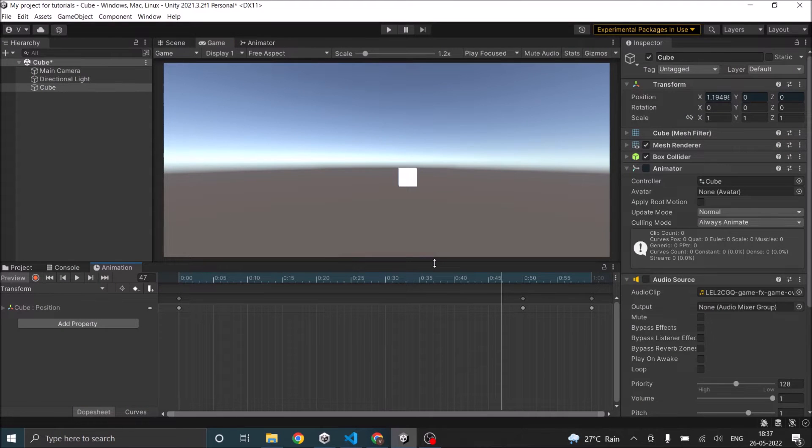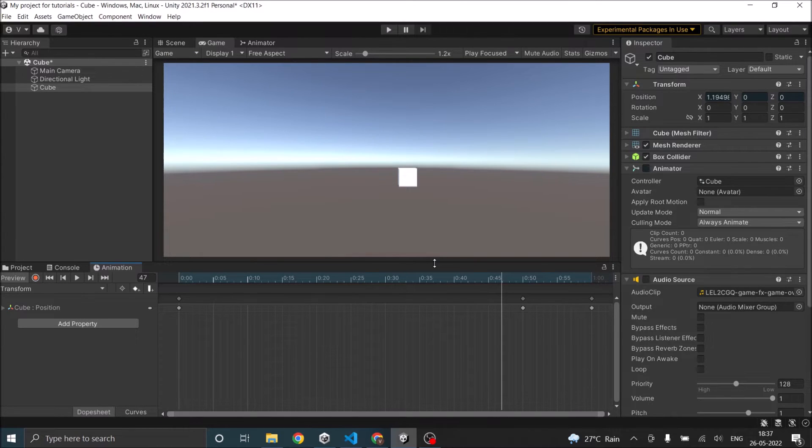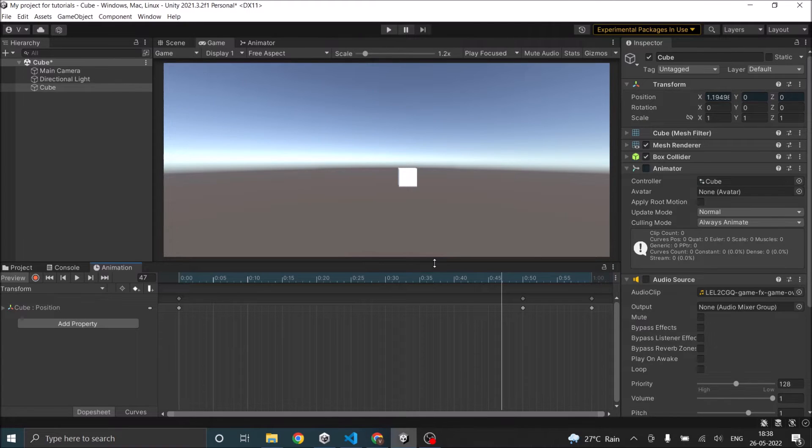Hi and welcome. In this tutorial we are going to see how to sync your sounds with animation. For example, if you have an attack animation when the player swings the sword, the swing sound should play.